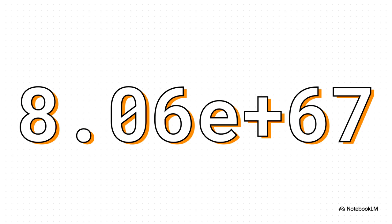But then, lying there, he has this flash of brilliance. He thinks, wait a minute, what if I don't have to calculate it? What if I could just simulate it, play hundreds, thousands of games, and just count the wins to get a pretty good estimate? Now, at the same time, back at the Los Alamos lab, his colleagues are wrestling with an infinitely more serious problem.